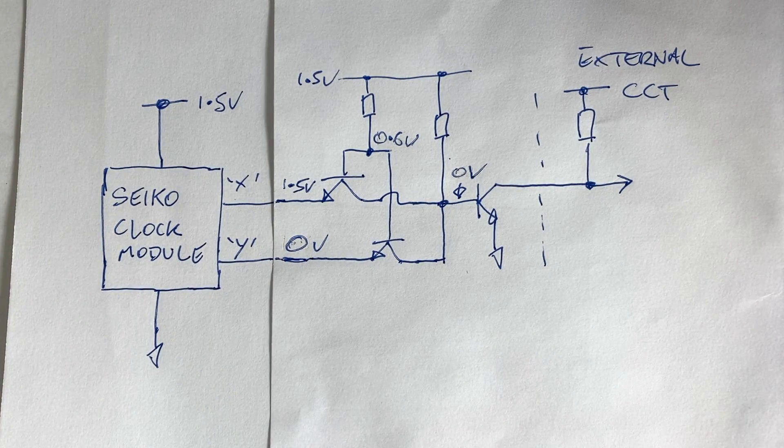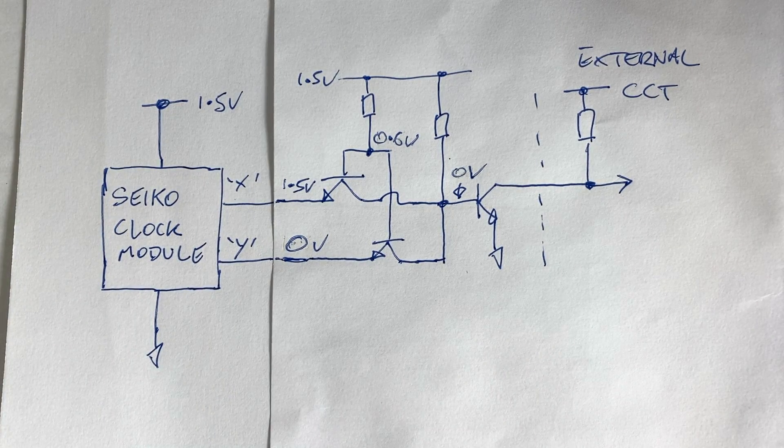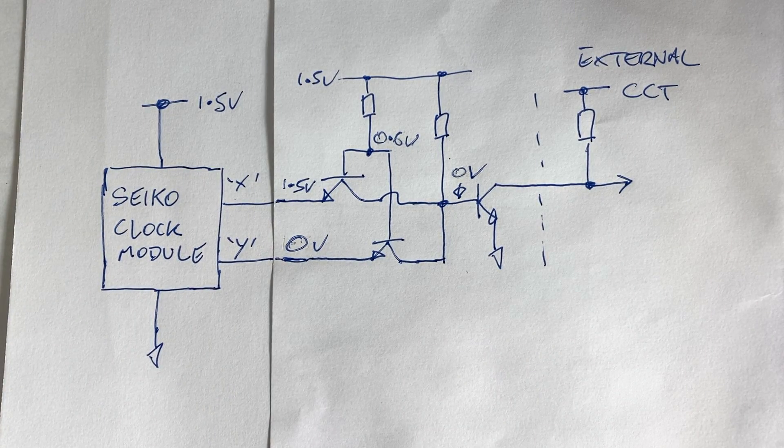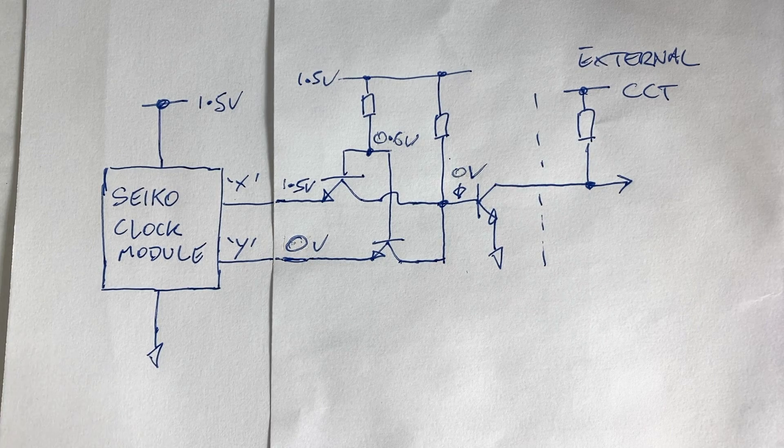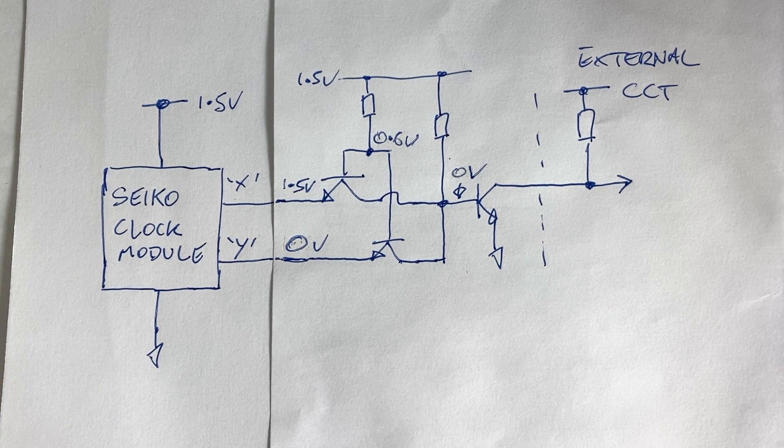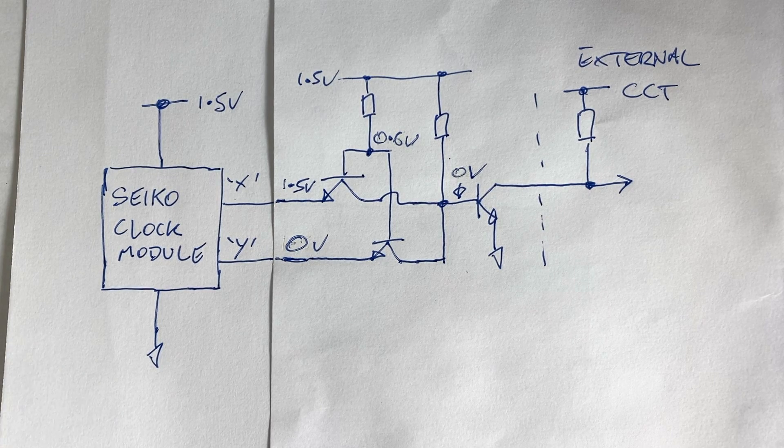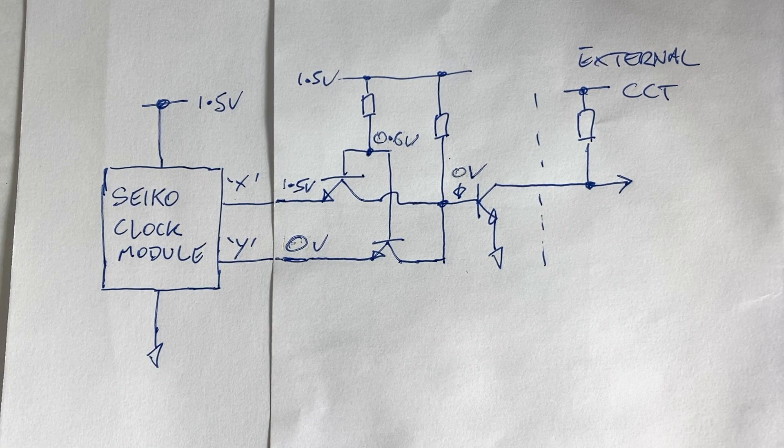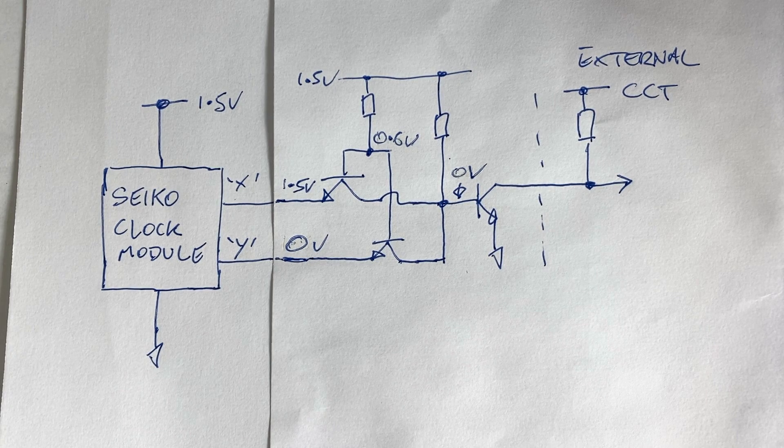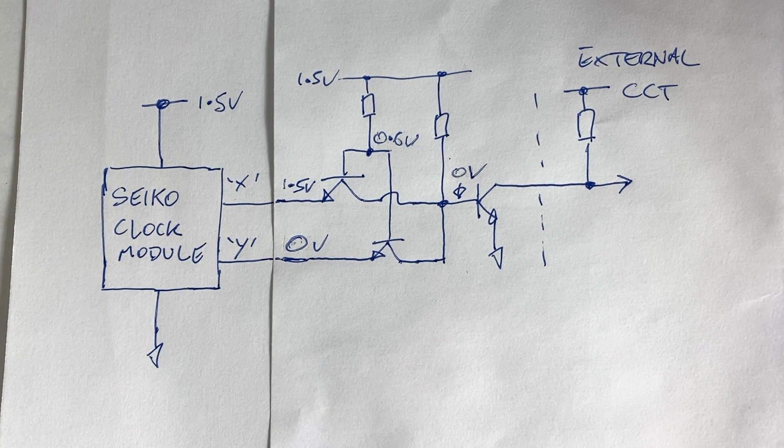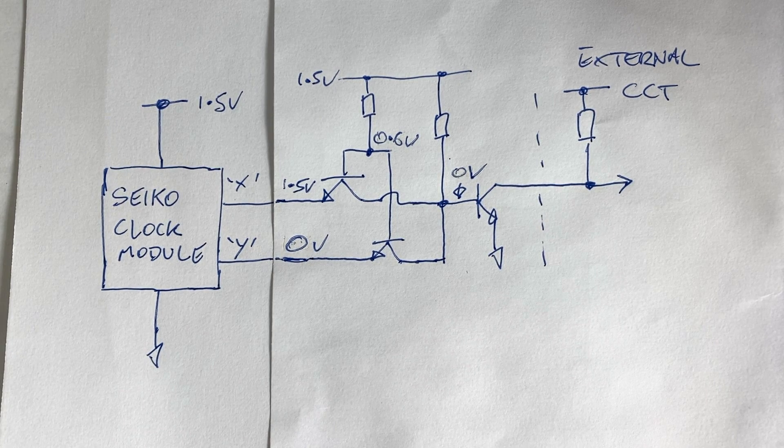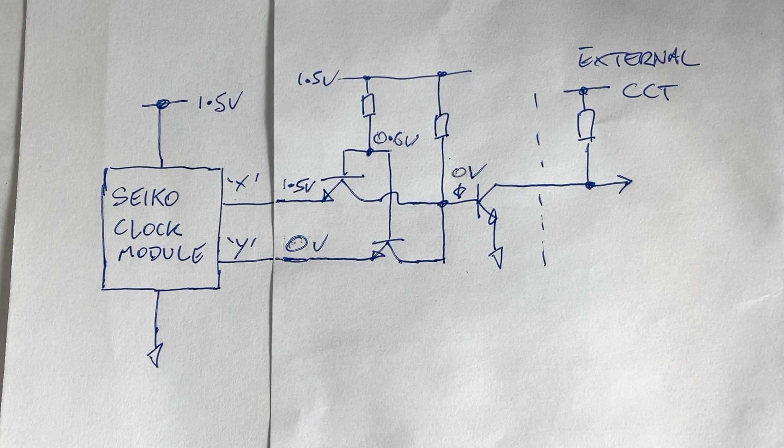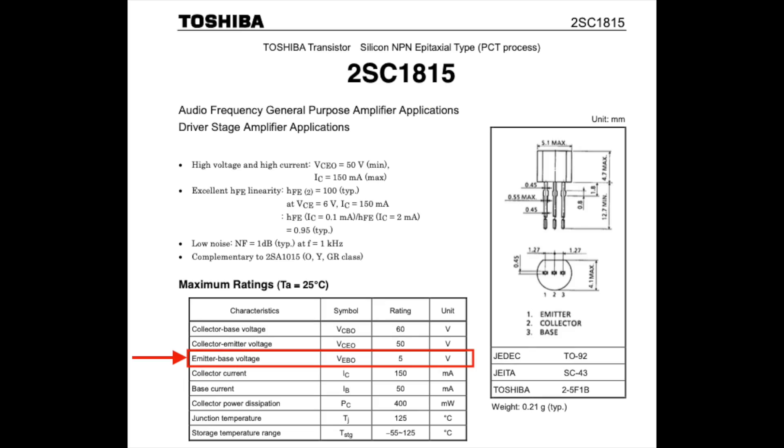One important consideration with this design is the reverse voltage between the base and emitter pins. In other words, the condition where the voltage on the emitter is higher than the base. This voltage limit is quite low, and so for the transistors I'm using, the 2SC1815s, the maximum allowable voltage is 5 volts.